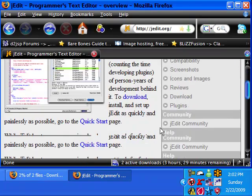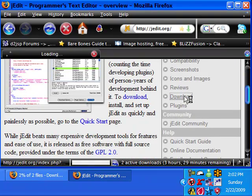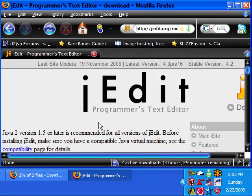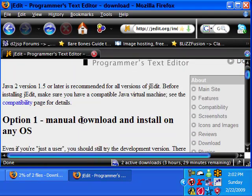While we're waiting for it to download, we'll just download jEdit. This is going to be our text editor we use.